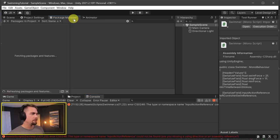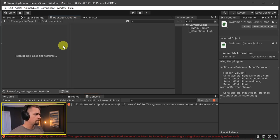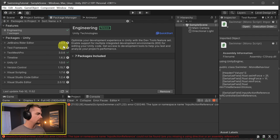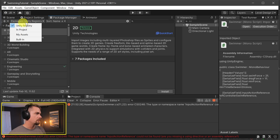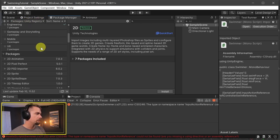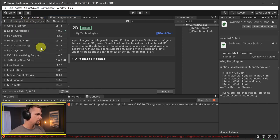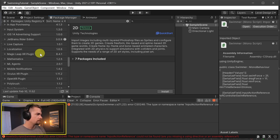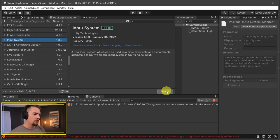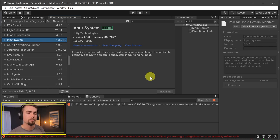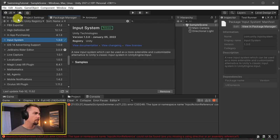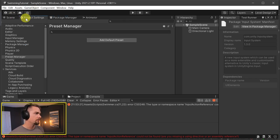To fix this, we just need to go to Package Manager and then inside of Unity Registry, find the input system and install that. That'll swap us over to the new input system. We'll get a pop-up prompt that says 'Would you like to restart Unity?' because we're going to swap to the new input system. Now that we've downloaded the new input system, we can go over to Project Settings, Player, scroll all the way down.